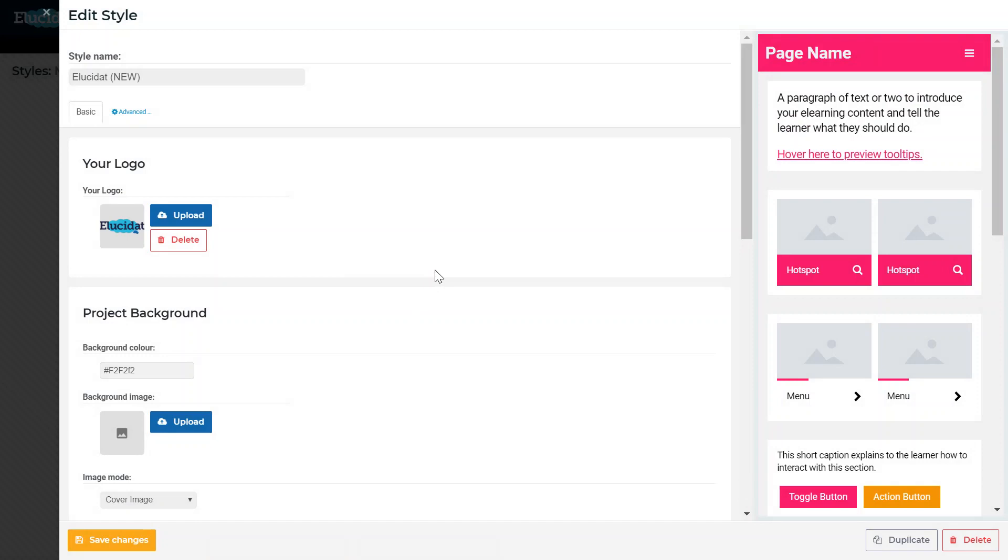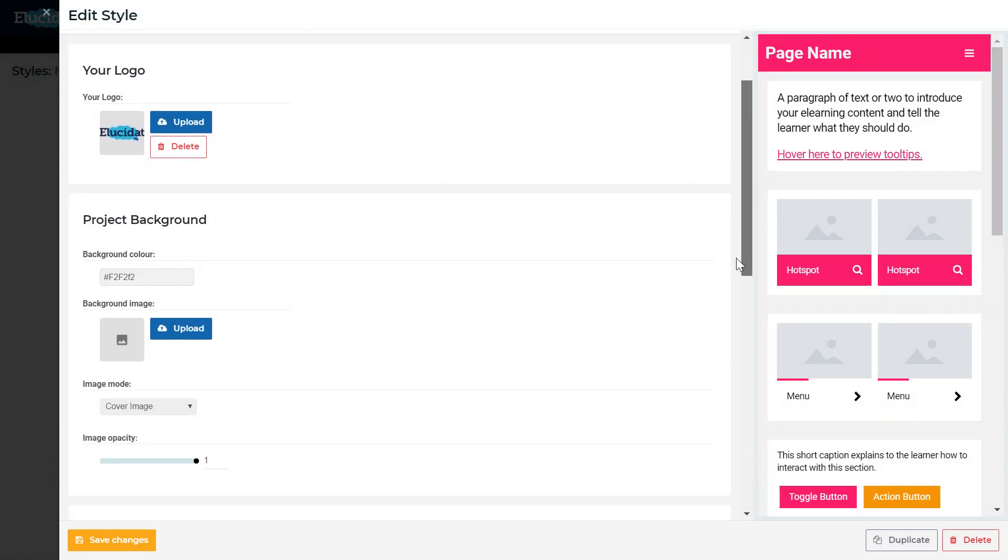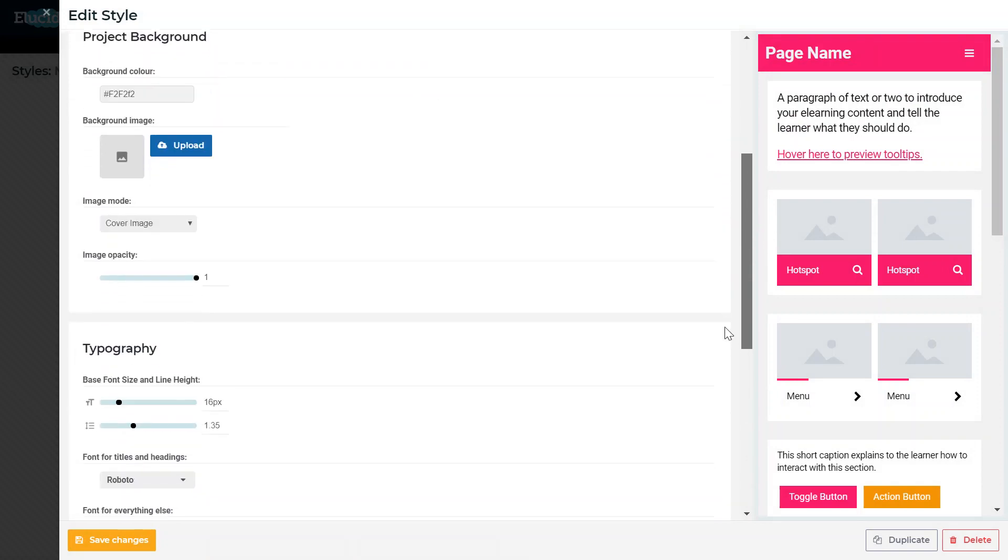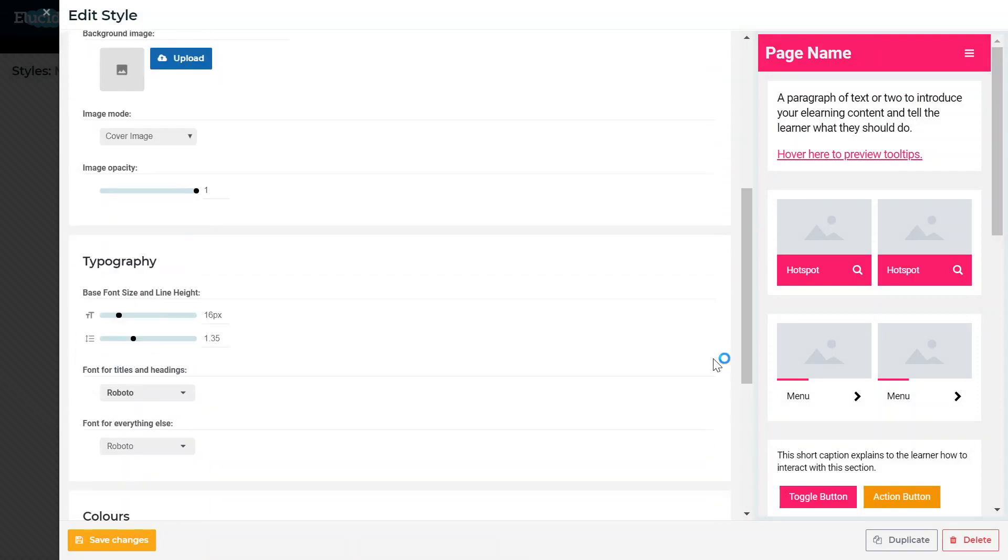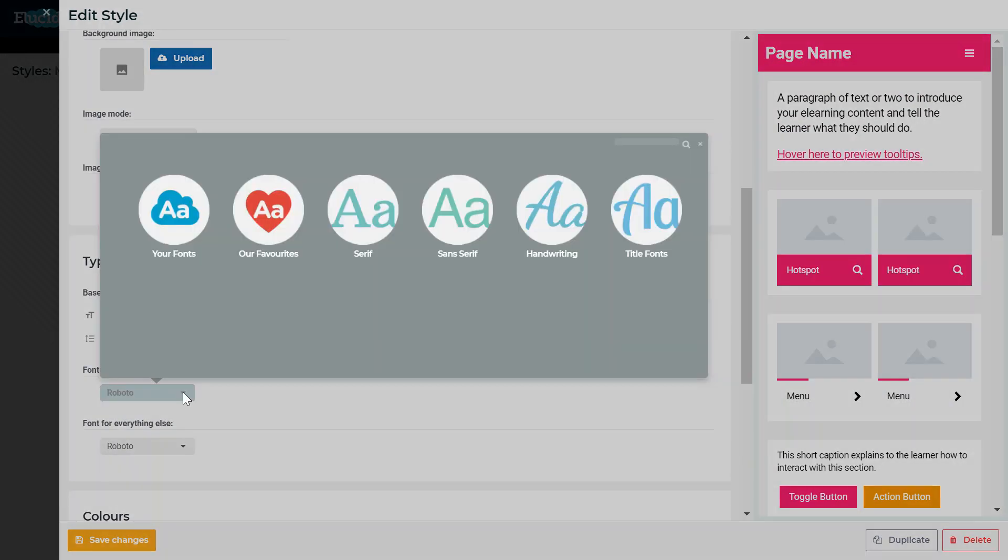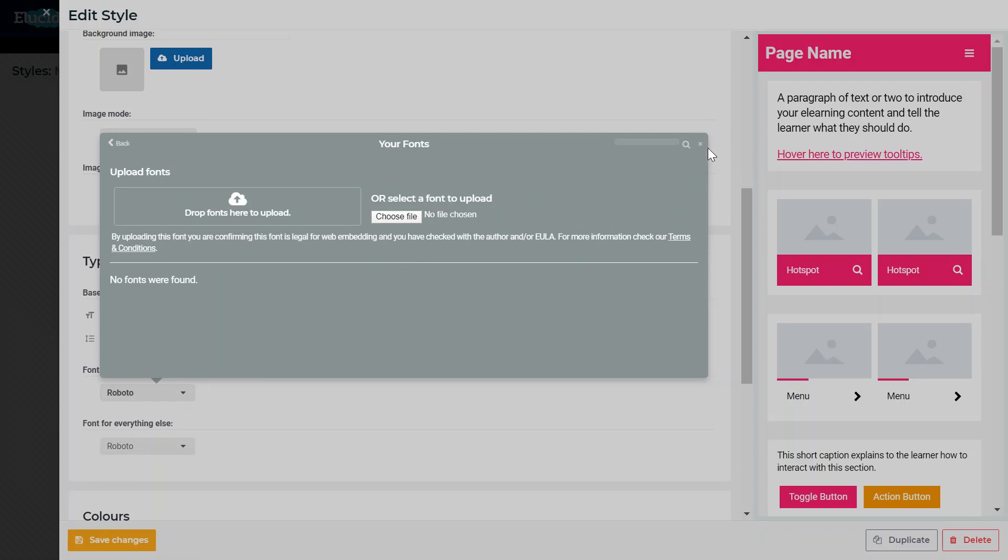So here you can see all of the values and style choices that I've made have been applied. I can tweak them further if I wanted to, and as I mentioned if you do have custom fonts then you can upload them here.